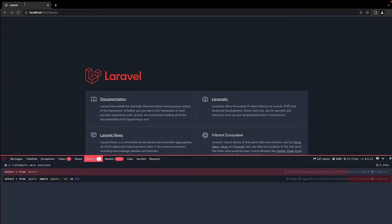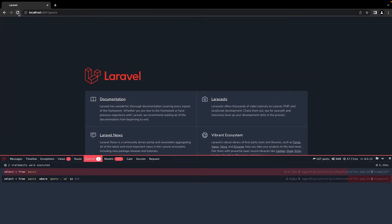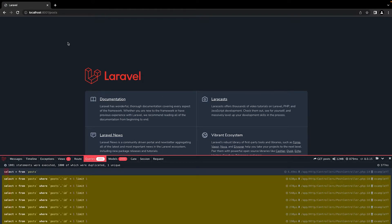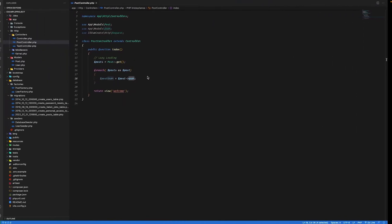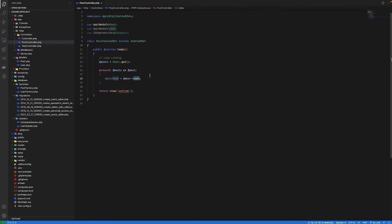If I go to my browser, hit refresh, you can see there were a thousand and one queries that were executed for a thousand records of posts. So when using lazy loading, we can run into a problem called N+1 in which our queries are executed N+1 times. So we had a thousand posts and our query executed a thousand and one times.